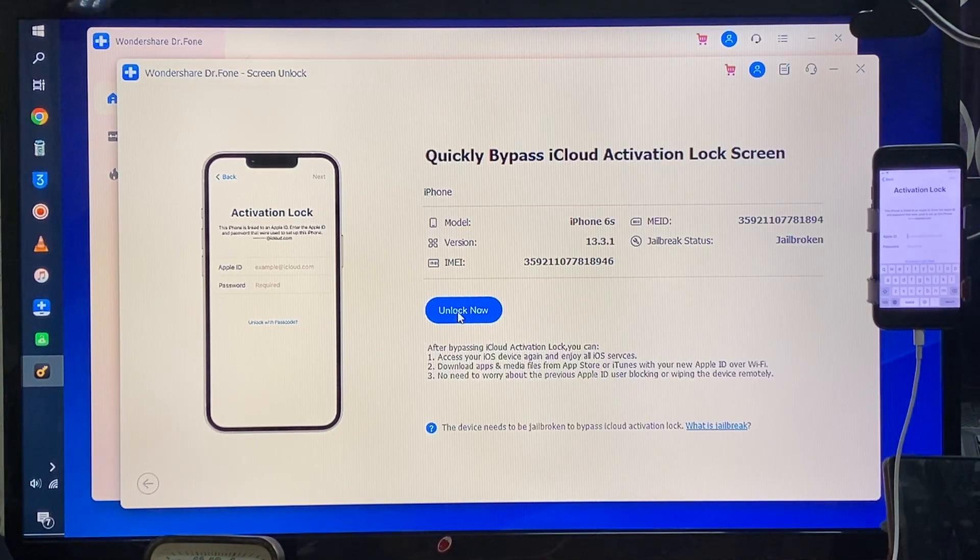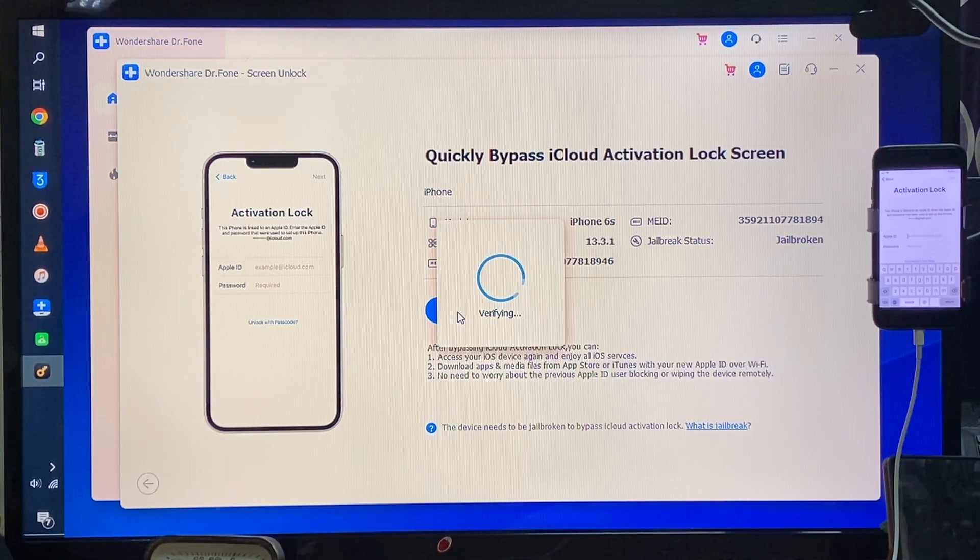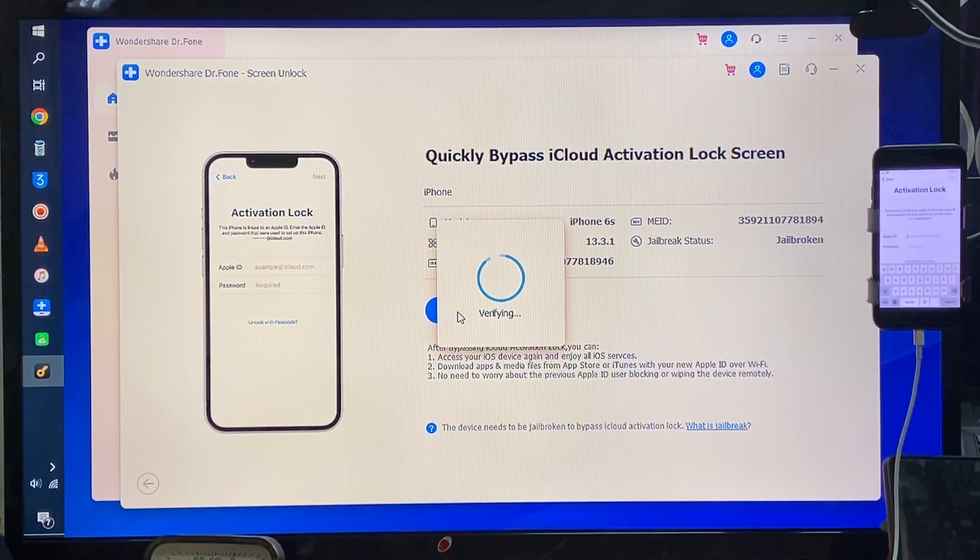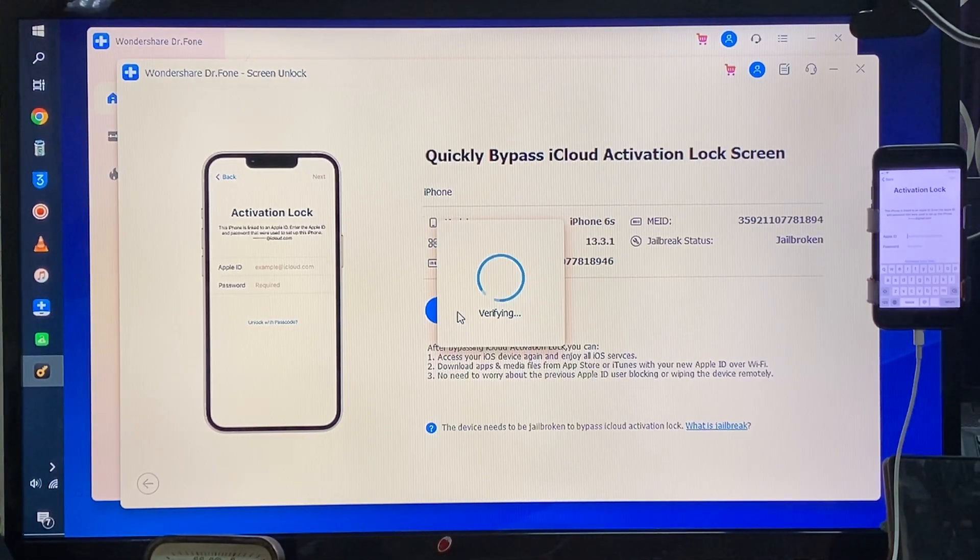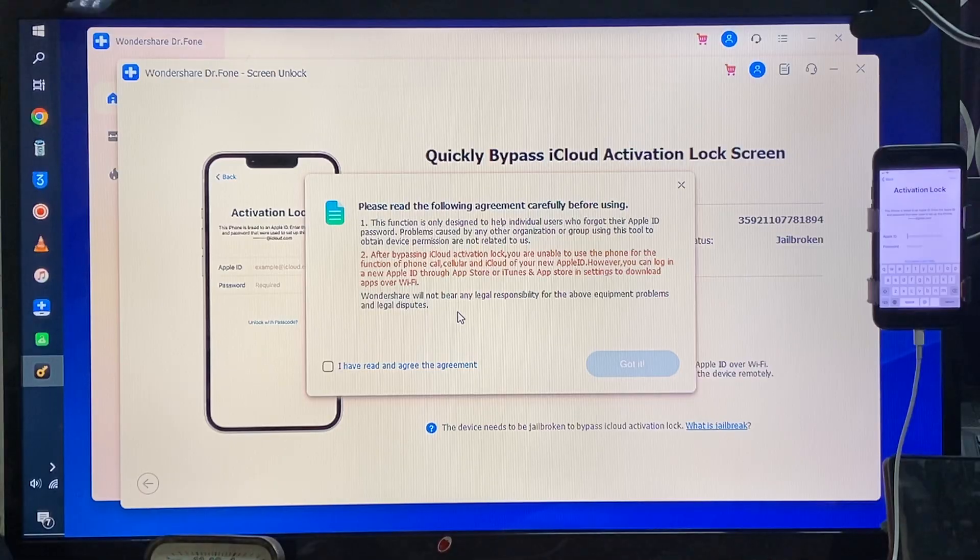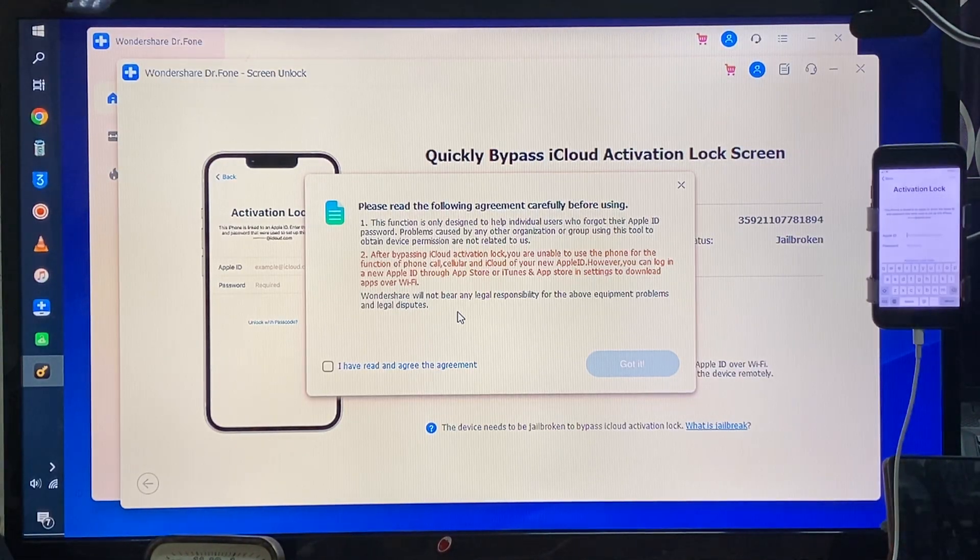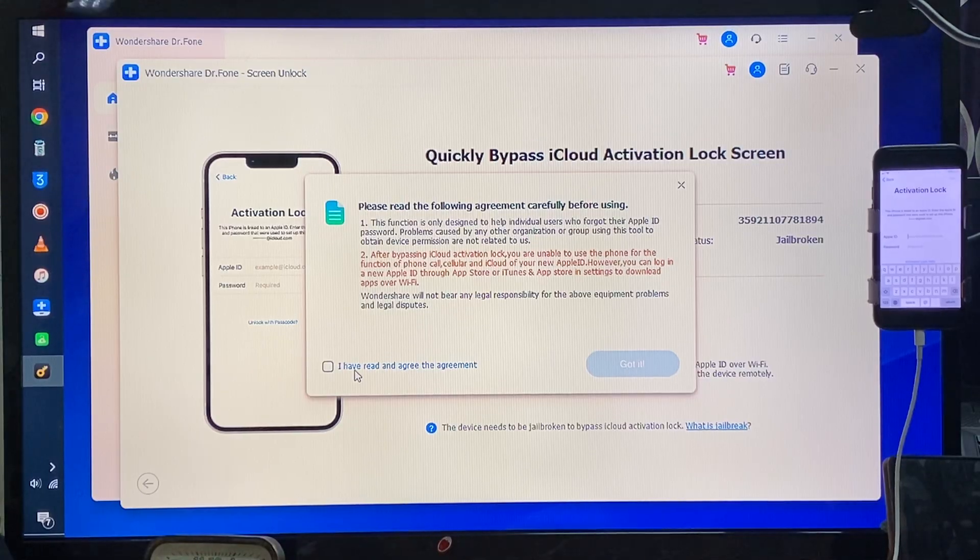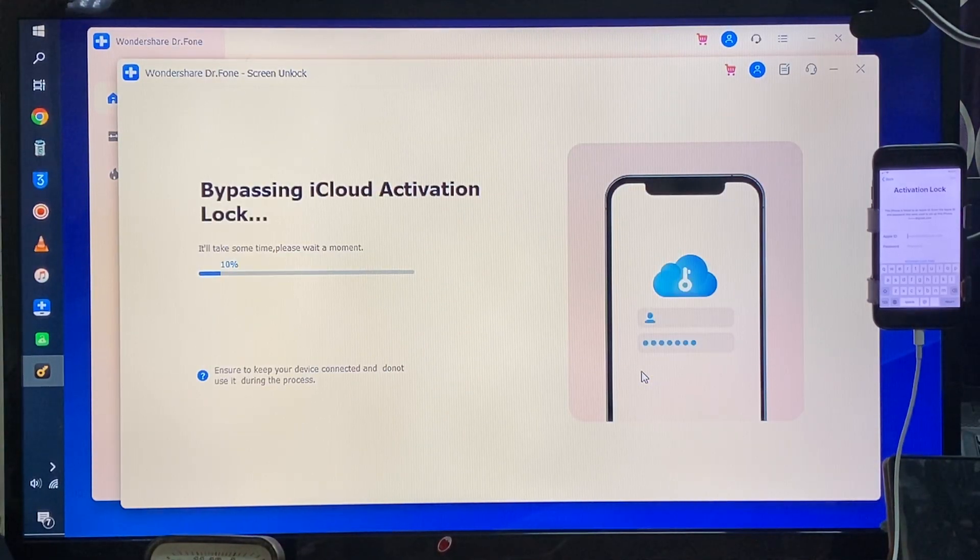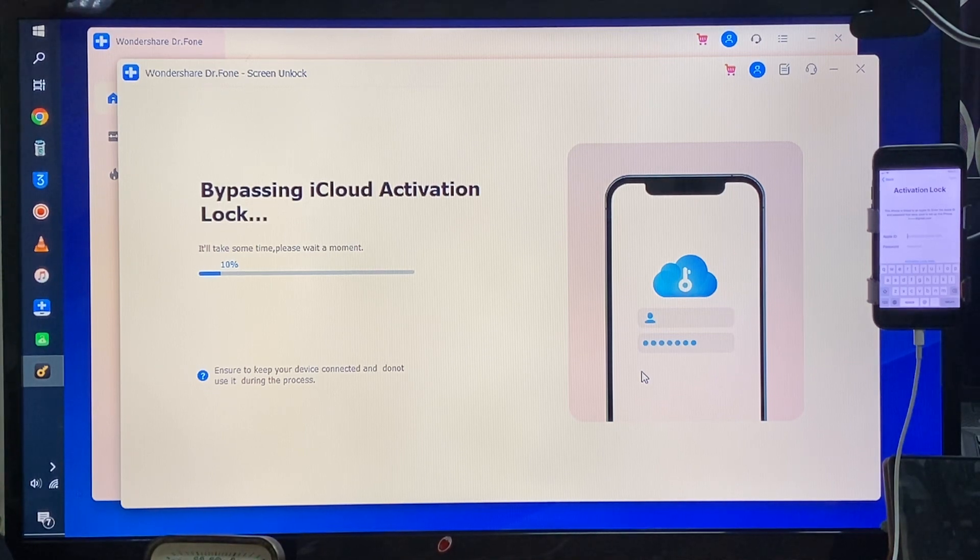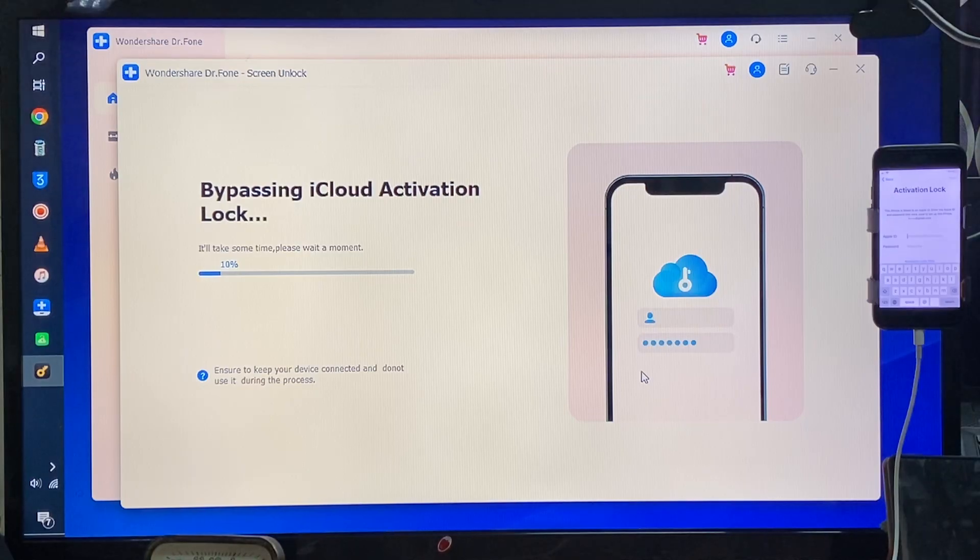We have to do nothing, guys. Easy way - it will verify and it will unlock. Blindly you can use this. If you are facing this kind of situation or you have got any Apple device that's in lost mode, blacklisted, all kinds of things, we just have to accept the agreement.